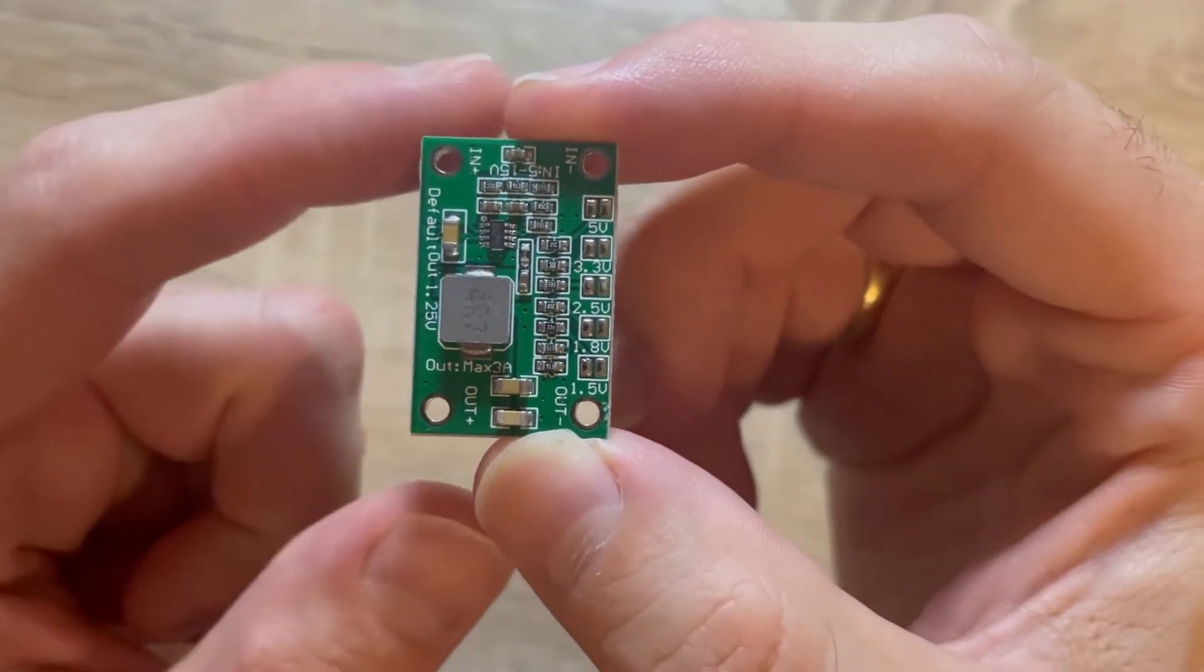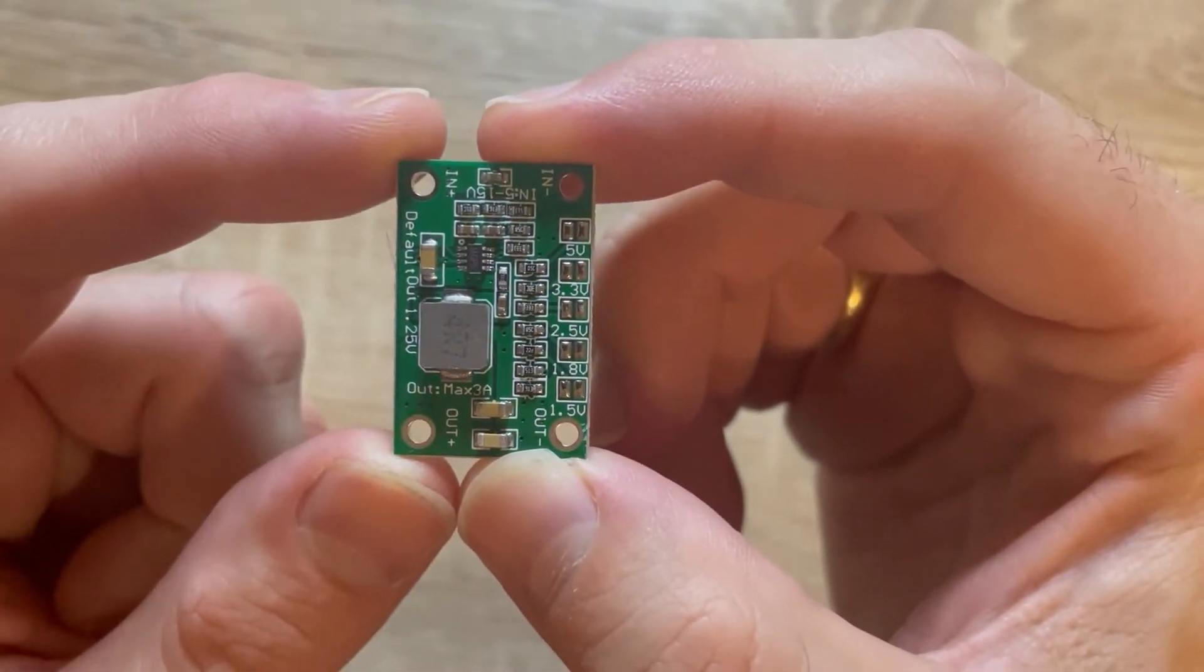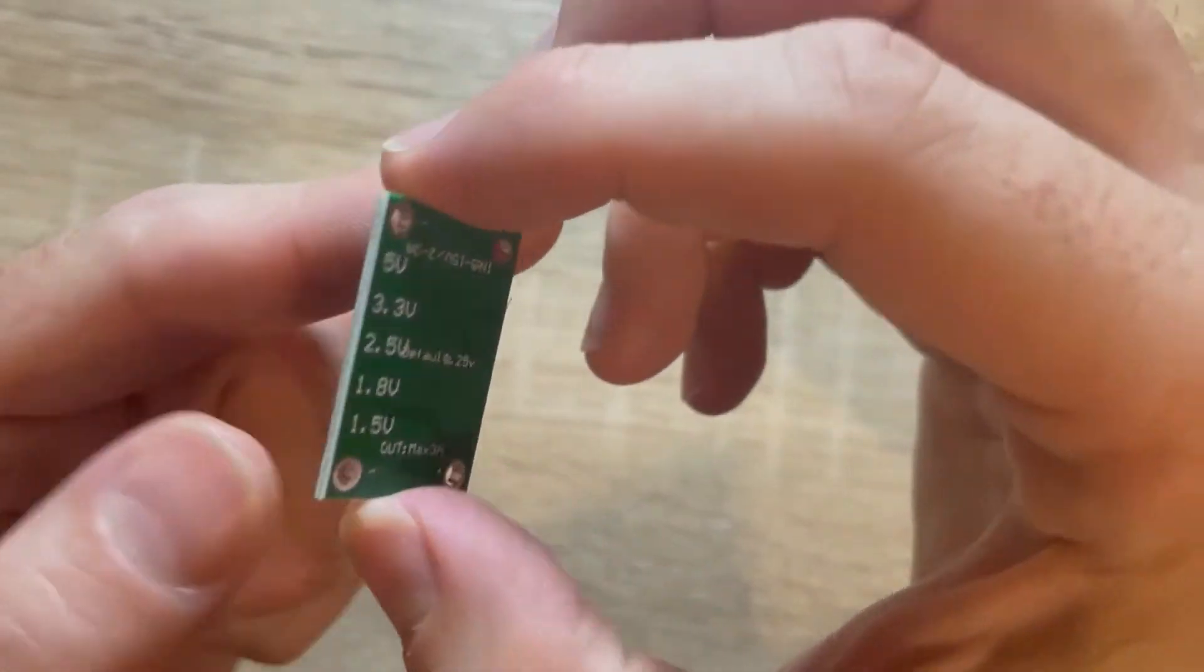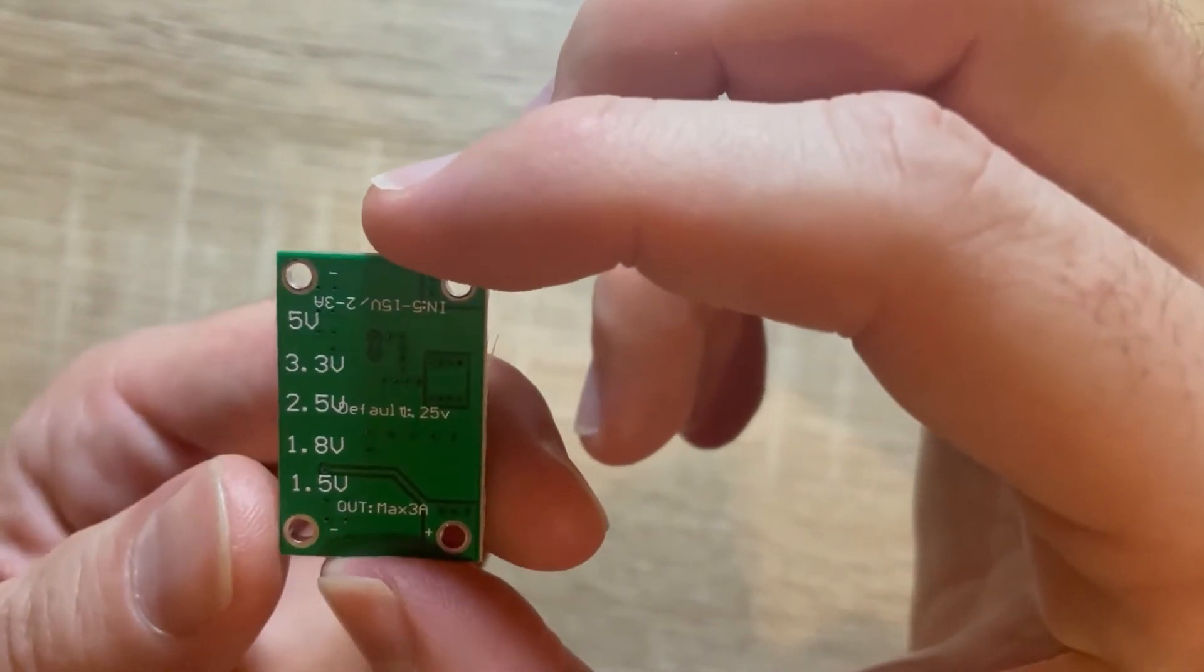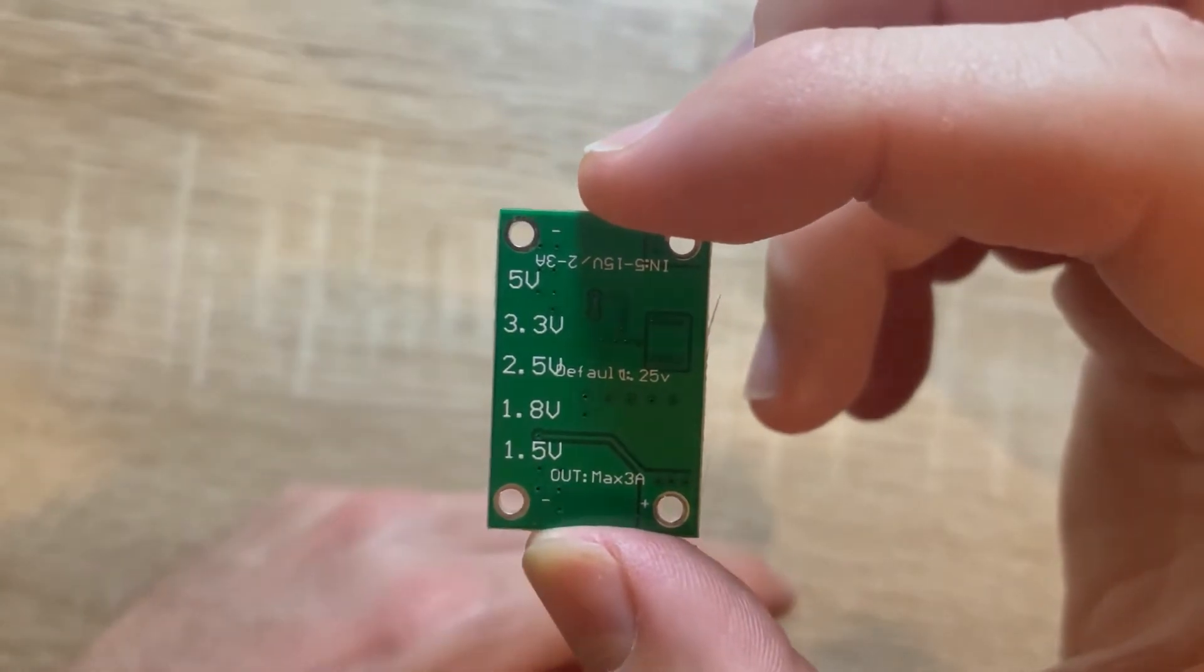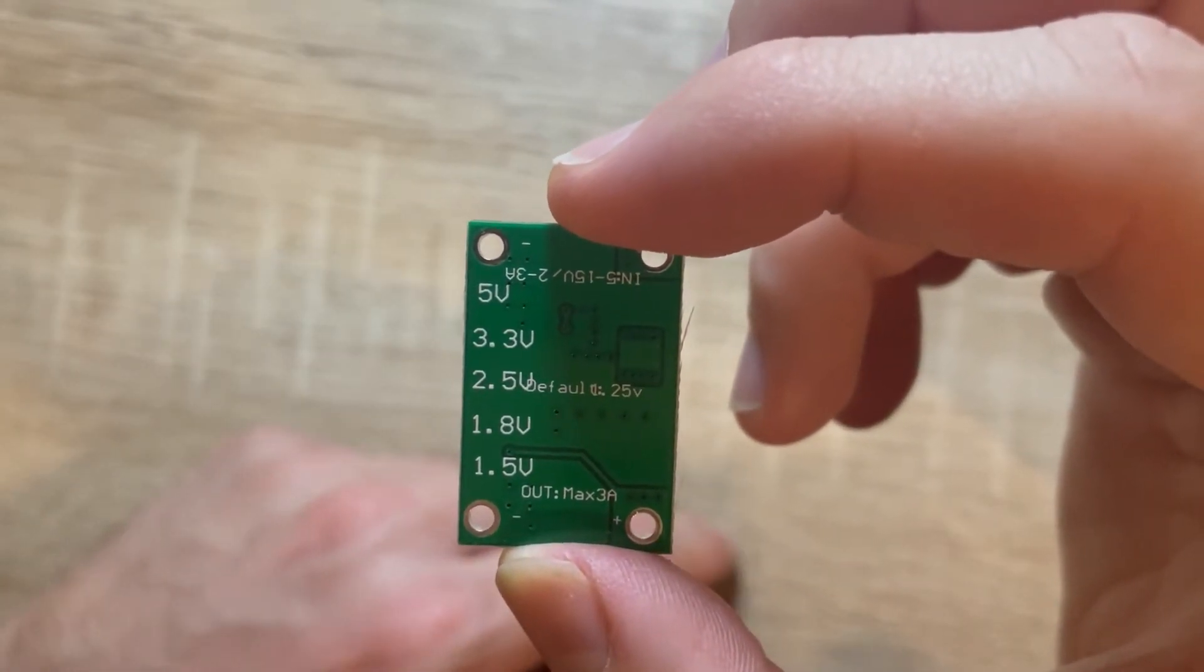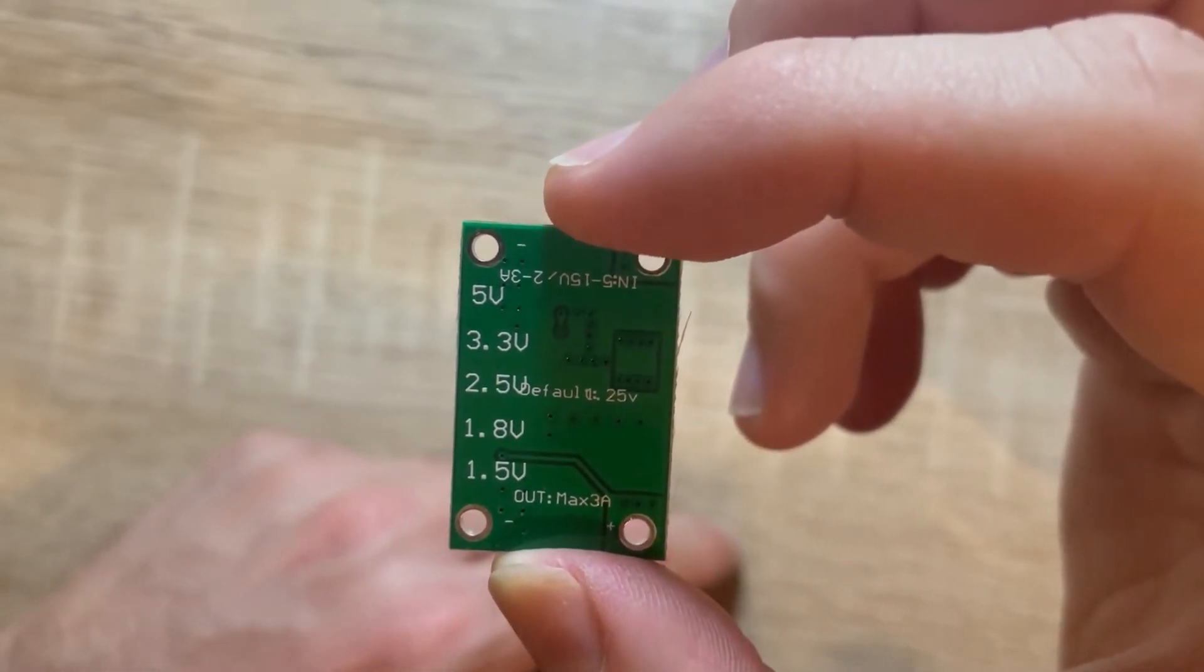So hi there, today I got this buck converter and as you can see it has different outputs from 1.5 volt over 1.8 and 2.5.